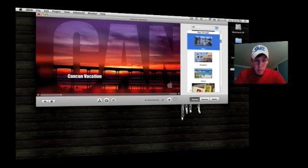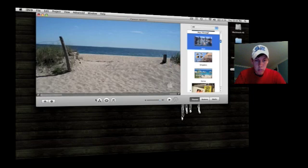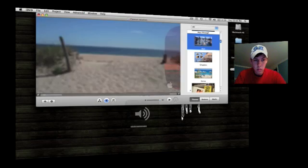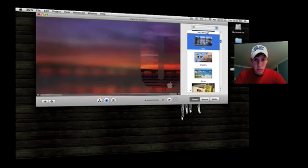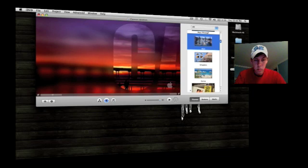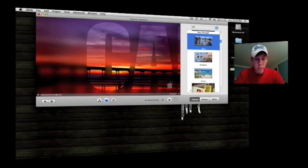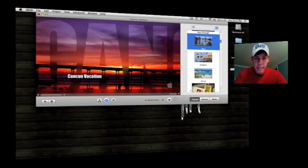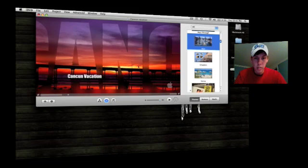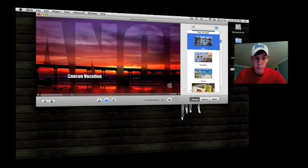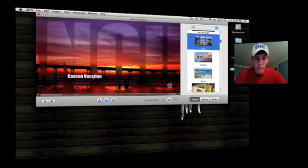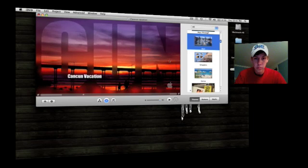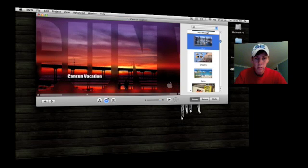So, I've got my title, I've got my main menu here, let's see how it looks. Pretty cool, showed the first picture, faded into the next picture, and it has these cool little fonts flowing by that spells out Cancun Vacation. Very cool.